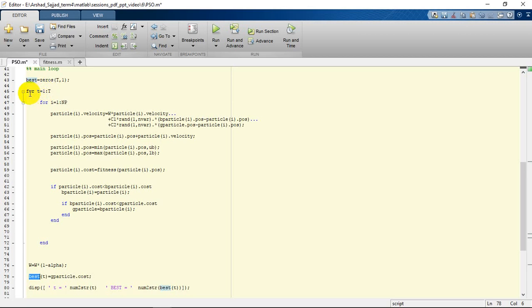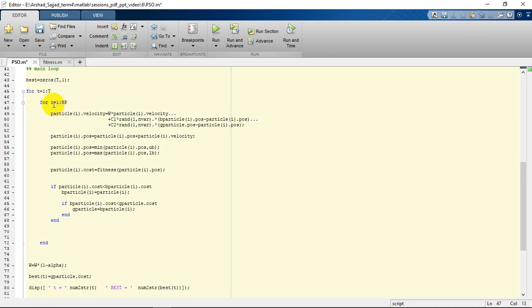We have two loops inside each other. The first one starts from one to the number of iterations, and the next one is going to start from one to the number of particles.